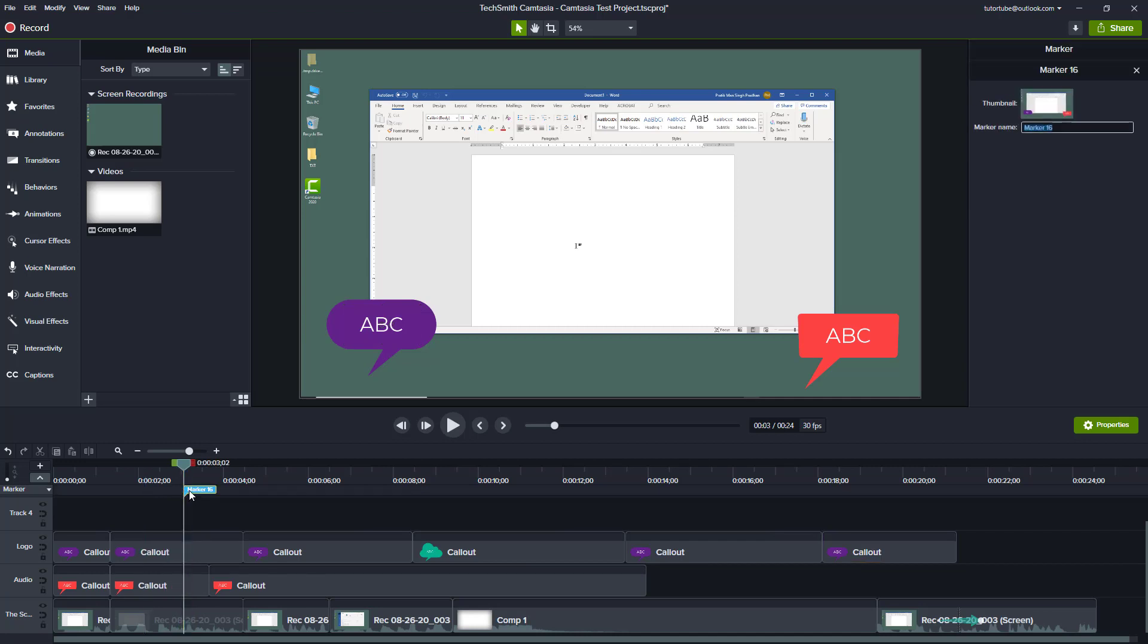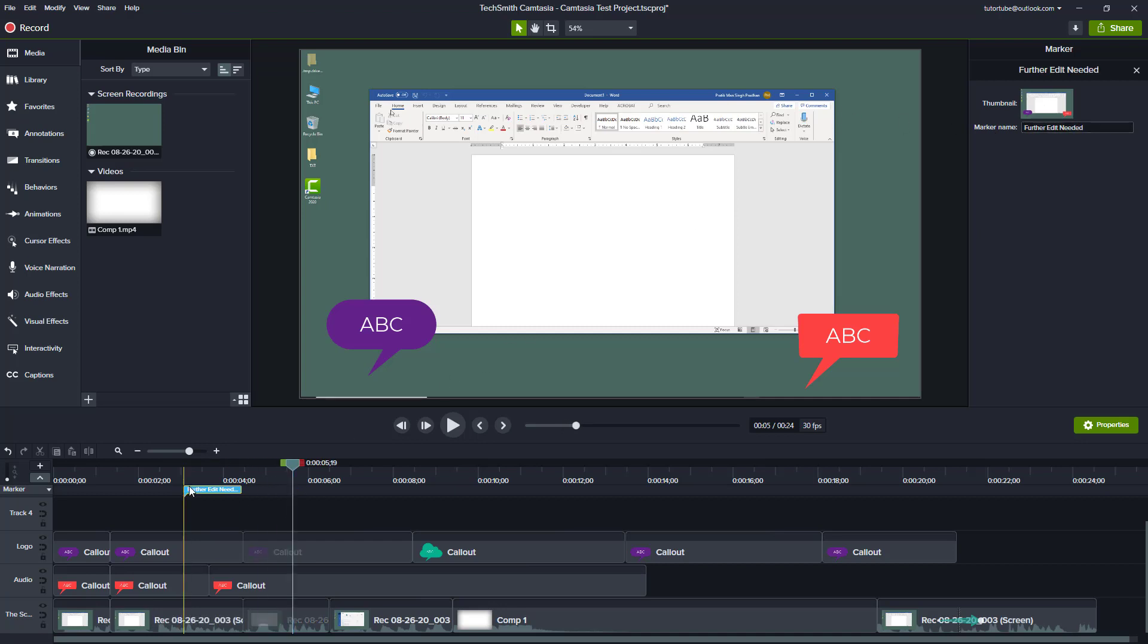A marker has been added. You can rename the marker as well. Let's say for example, 'further edit needed' just like this. So now I know that further editing is needed on this section right here, especially if you're working with a big team. Then markers are helpful to tell the editors where further edits are needed.